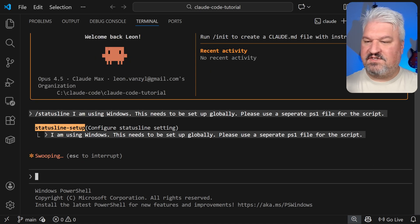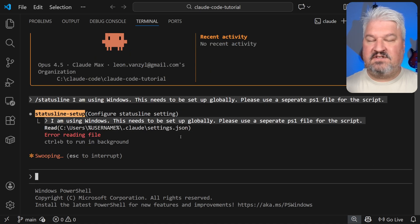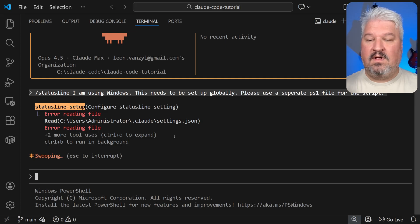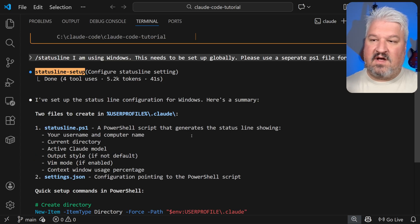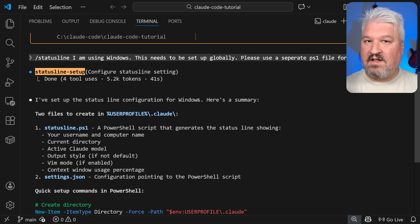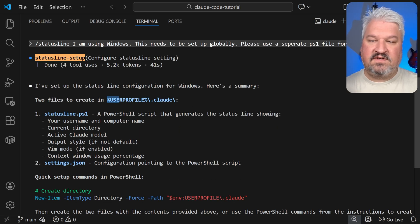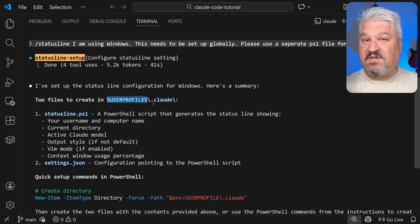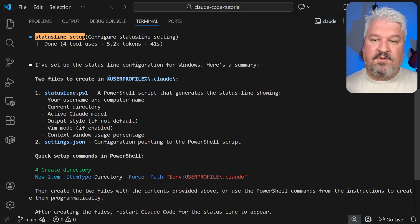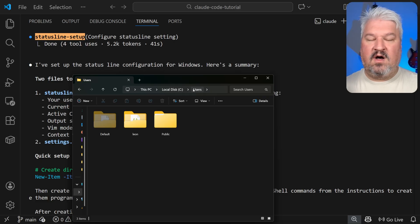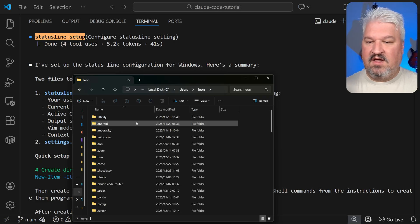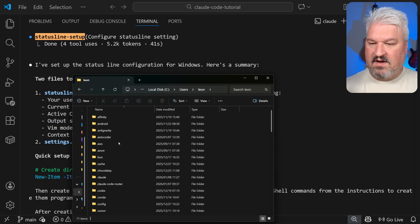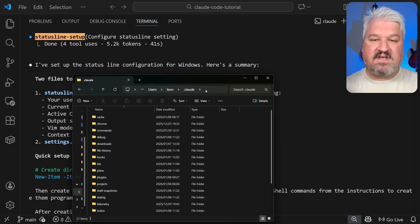This will now run the status line agent. And this agent will try to find the location of your global Claude settings file. Now on Windows, I found that the status line agent can sometimes fail to detect the correct user folder. As you can see here, it's saying that it added the files to this folder, which is definitely incorrect. This should be the name of your actual user file. For example, on my PC, if I go to the users folder, my user is actually Leon. And in this folder, we have our dot Claude subfolder. So this is actually the correct location.